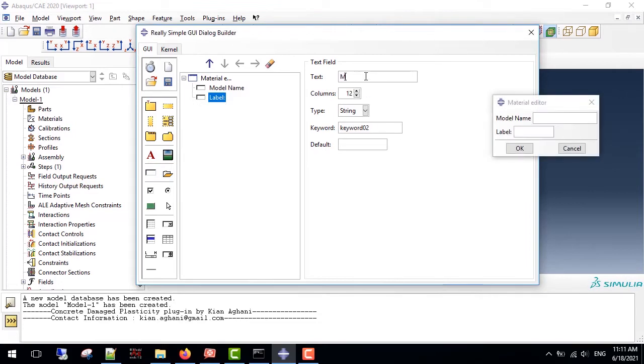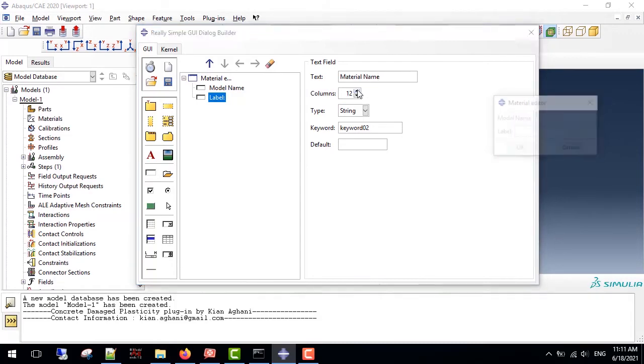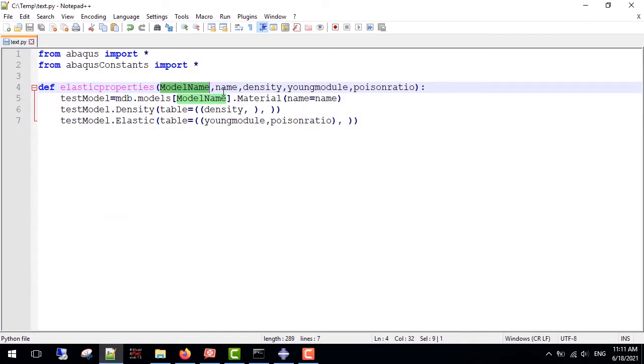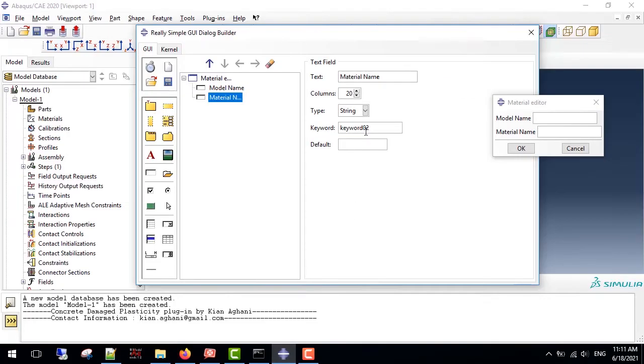The next one is the material name, I increase the columns here as well, this type of string, and the keyword is name.